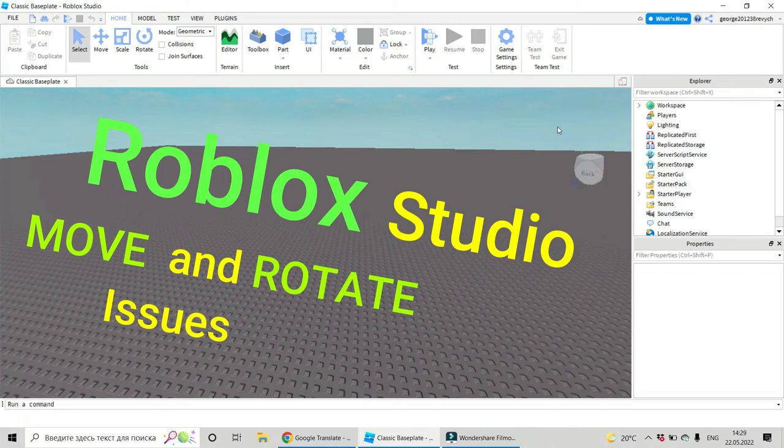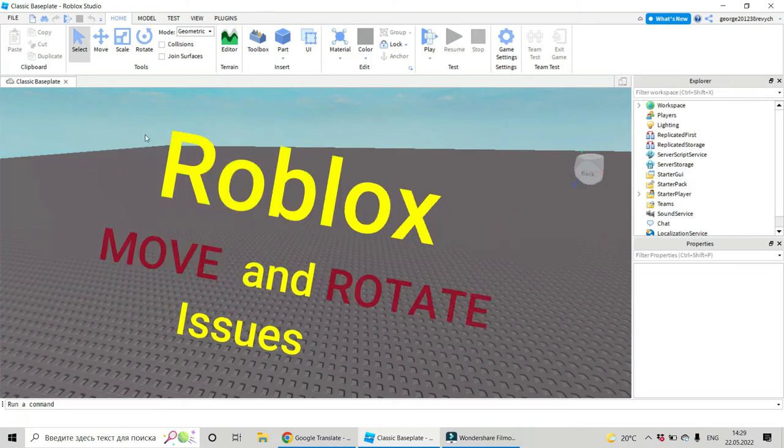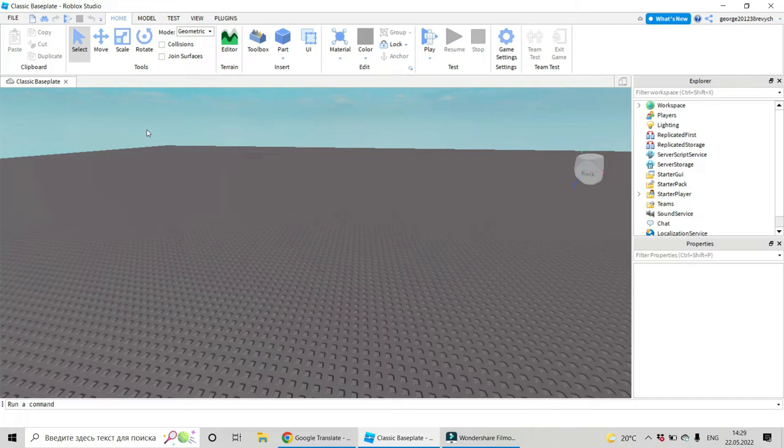Hi, I'm Dari and we're going to see how to fix some issues with move and rotate features in Roblox Studio.